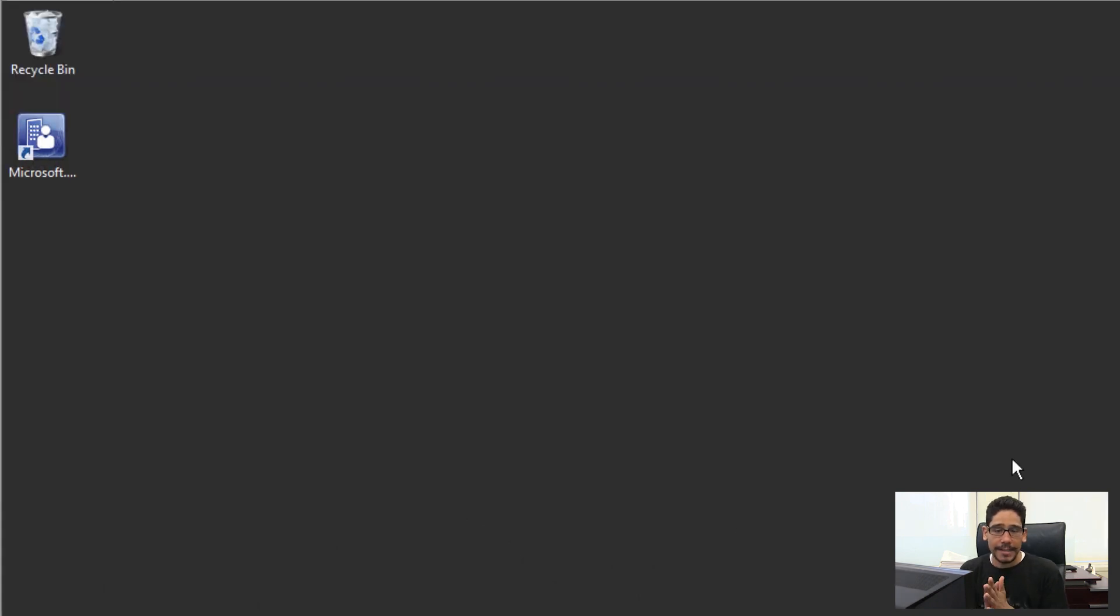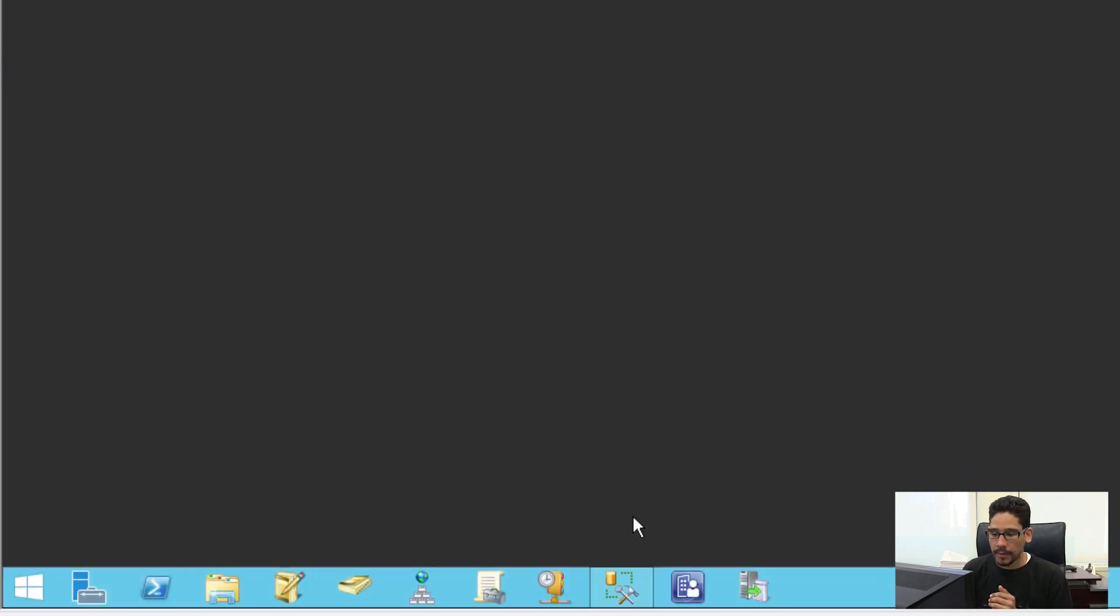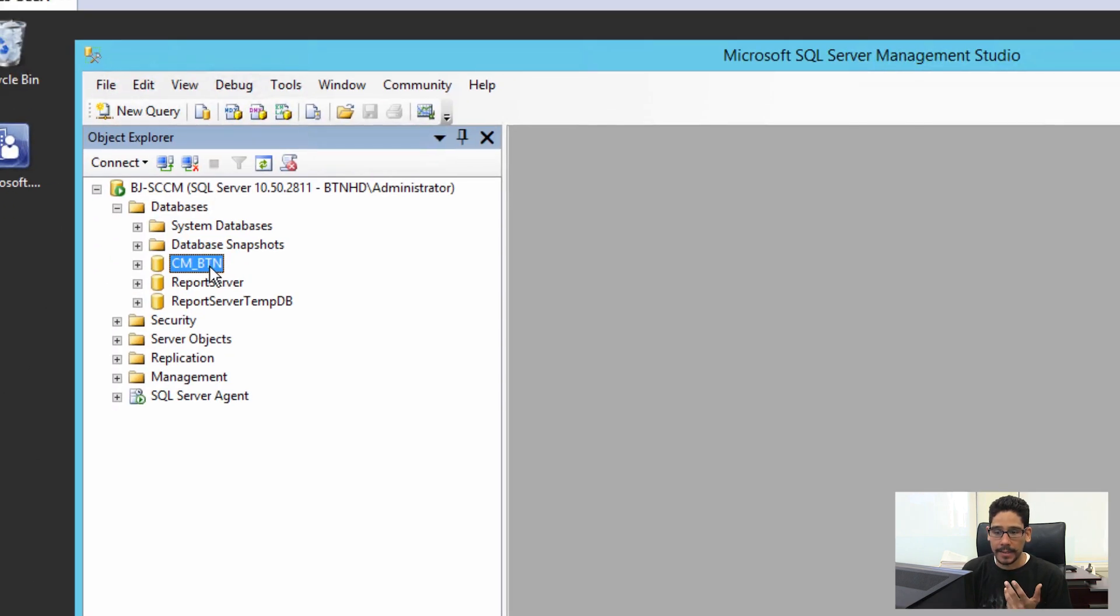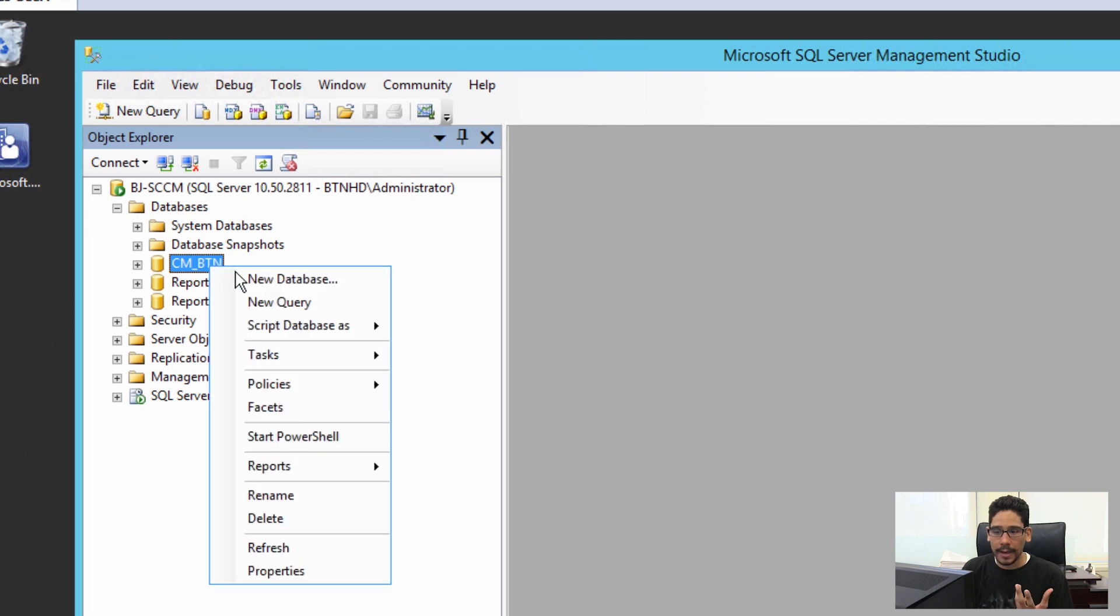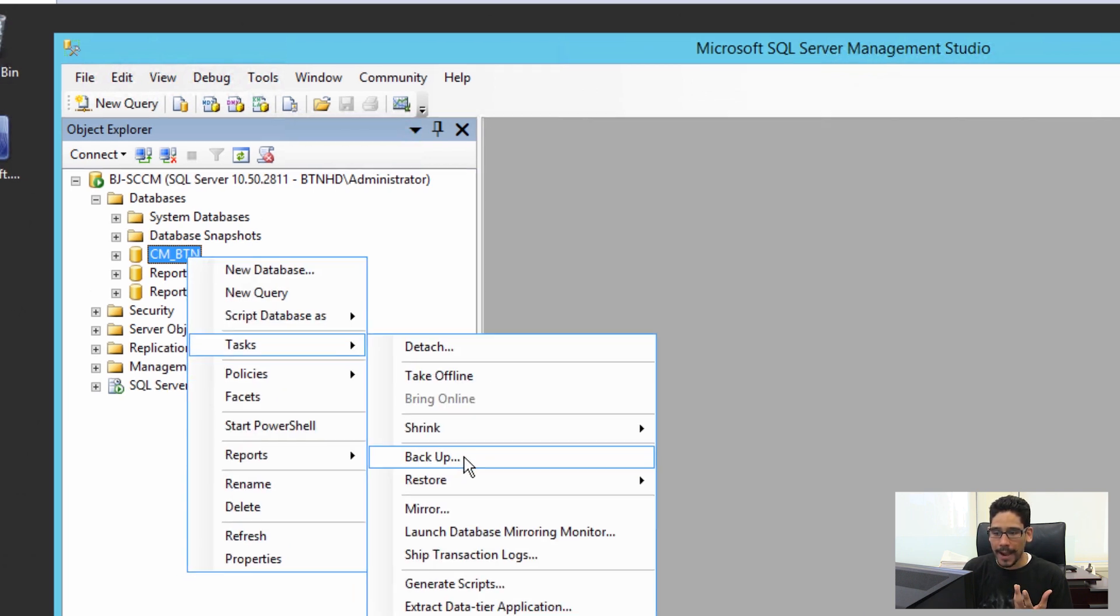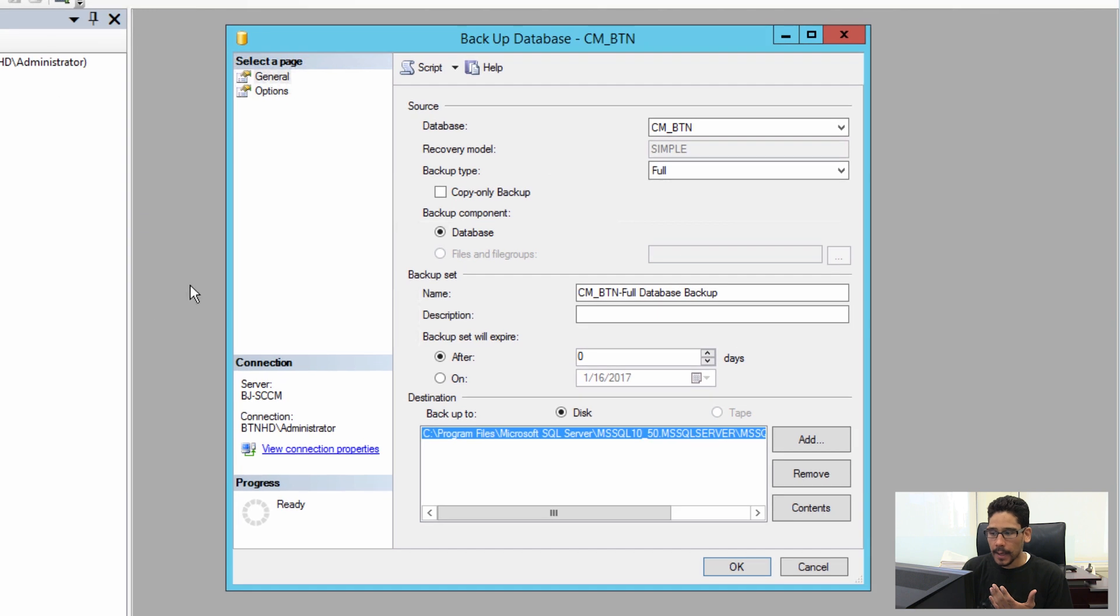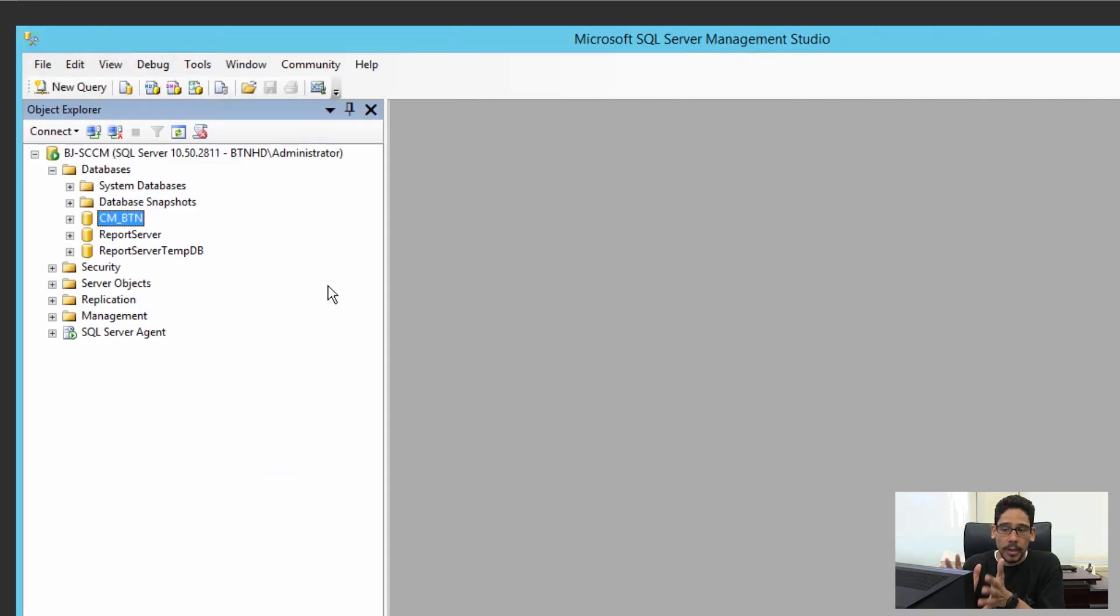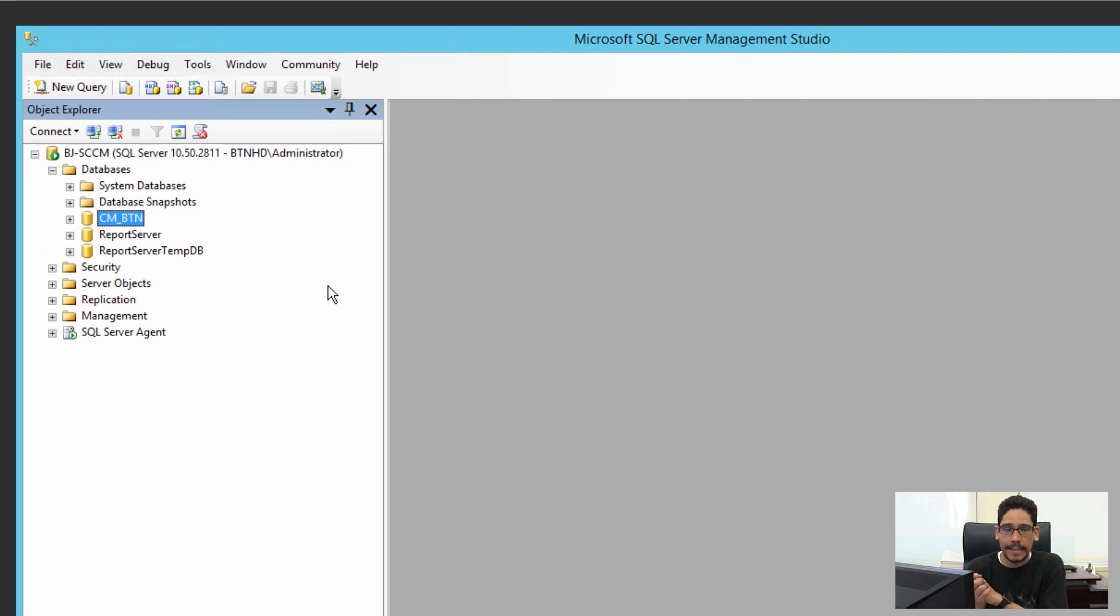Alright guys, the next thing that we need to do is get inside our SQL Studio Manager and do a full backup of our database. I already did that already, so you could do a right-click, go to Tasks, and do a backup—just do a full backup of your database before you do anything else.